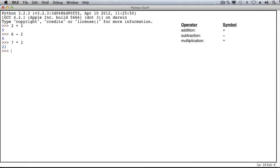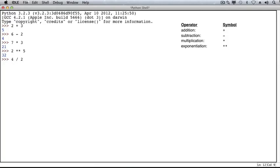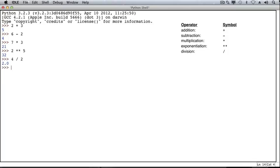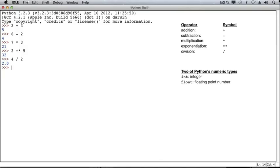Another operation is exponentiation, and we read this expression as 2 to the power of 5. Next, let's take 4 and divide it by 2. When Python evaluates this expression, the result that we get looks a little bit different from what we've seen so far. The expression evaluates to give us 2.0, as opposed to just 2. What we're seeing here is that Python has multiple types, and two of its numeric types are type int, which stands for integer, and float, which stands for floating point number. This division operation gives us a floating point result.